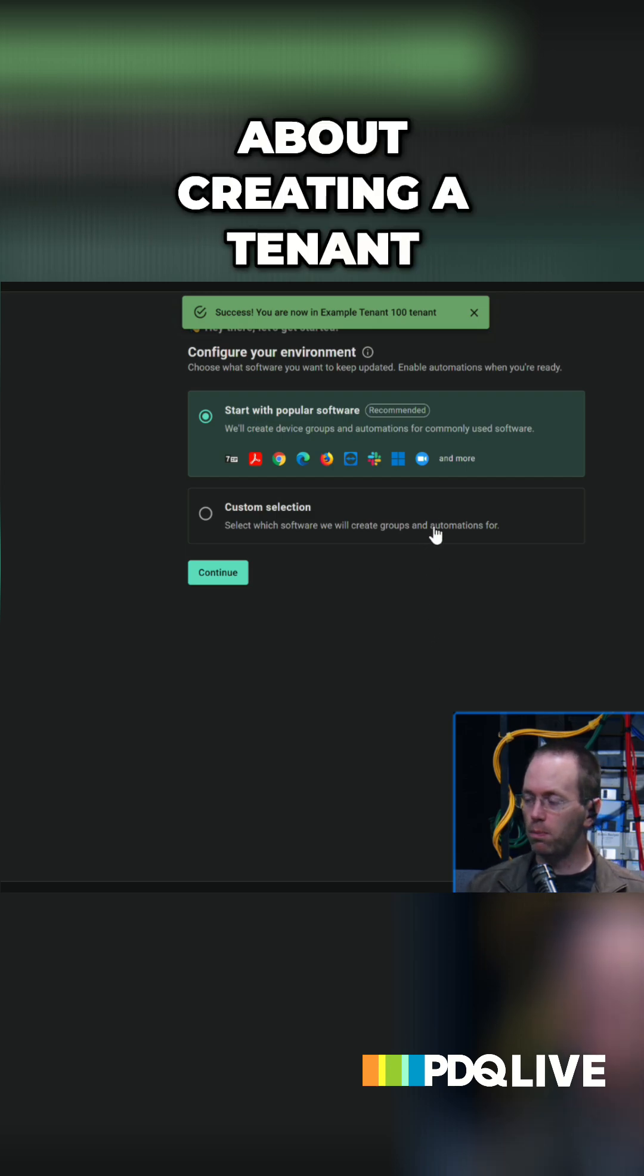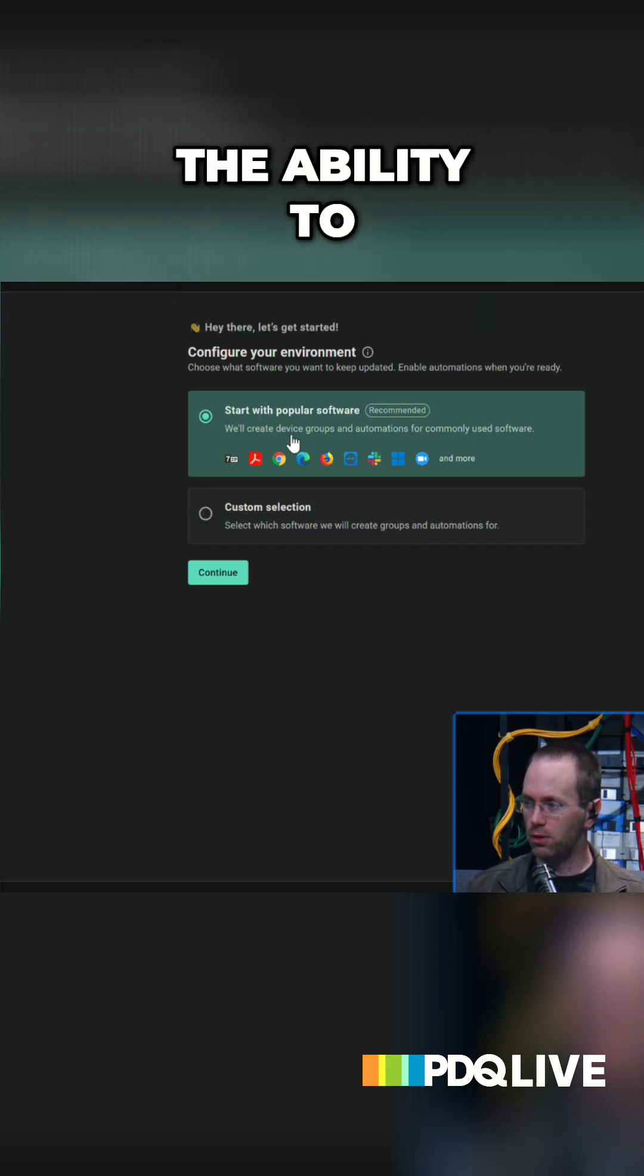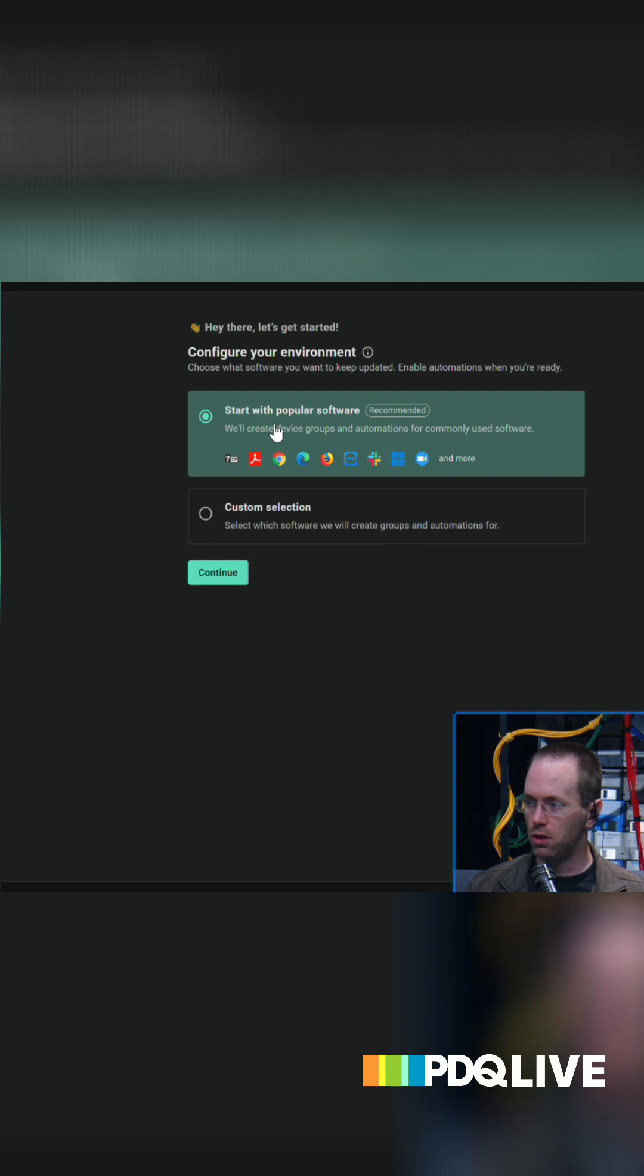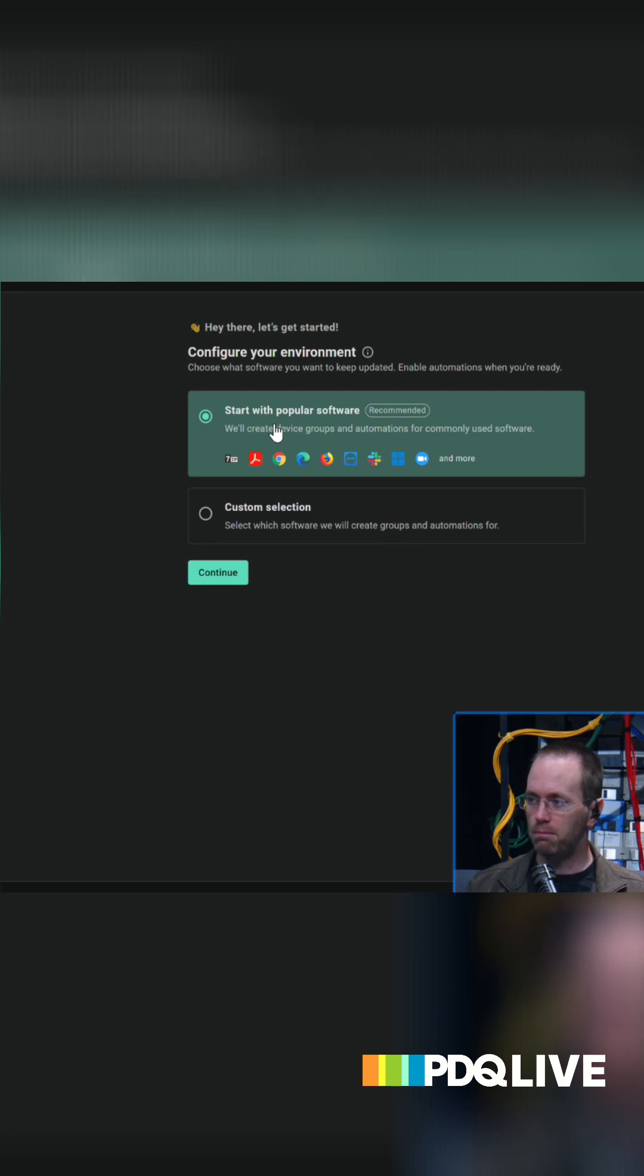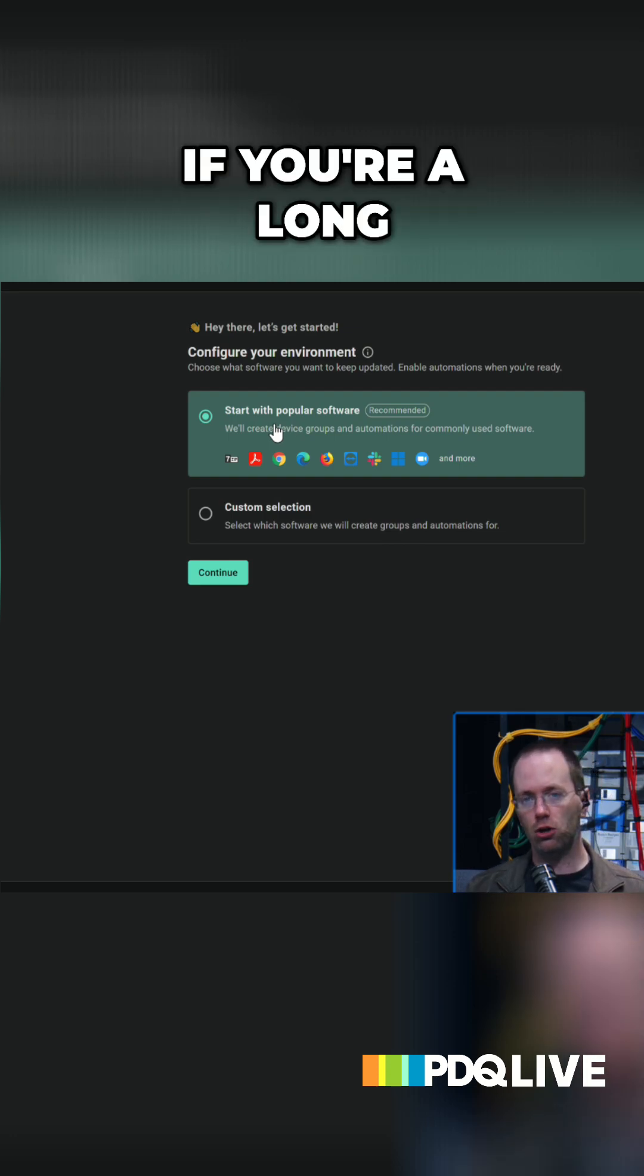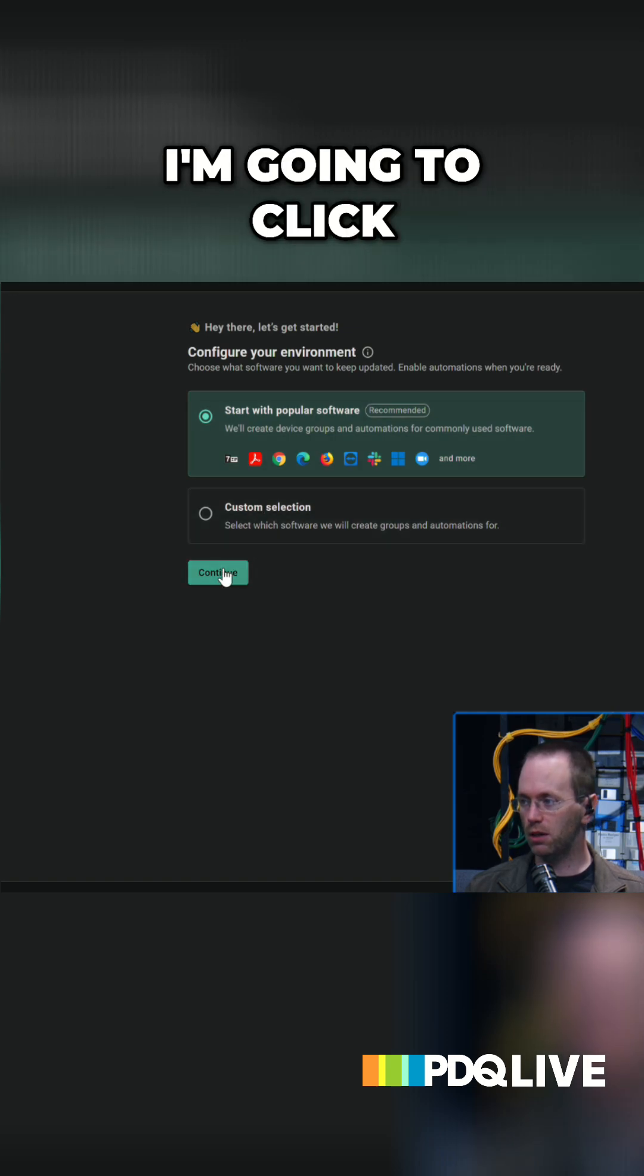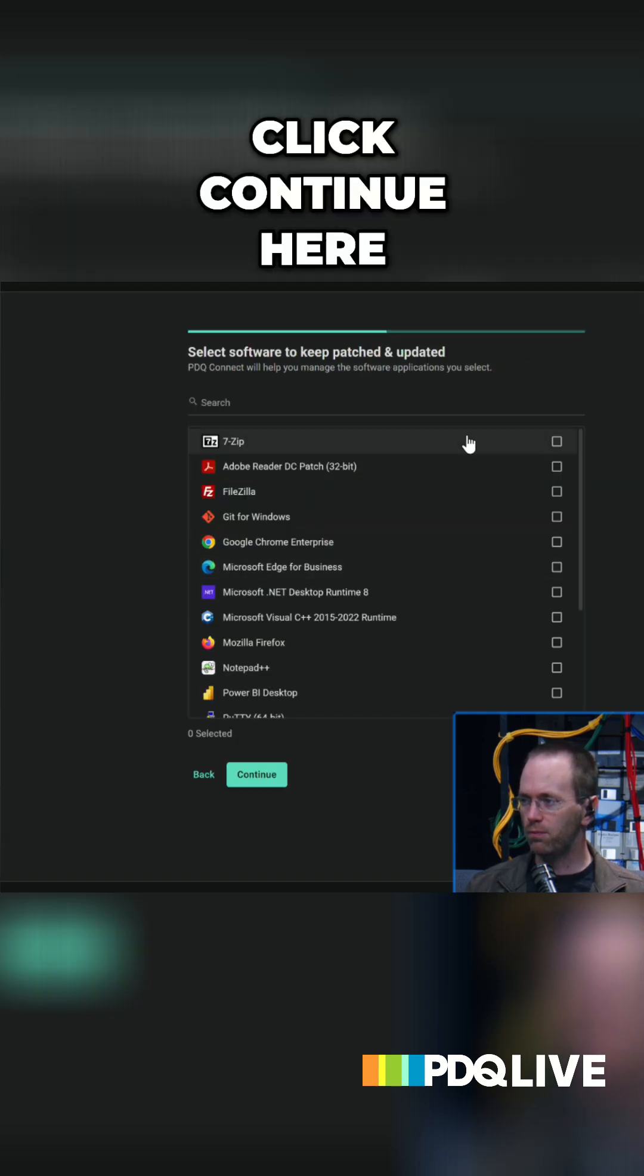And what's really cool about creating a tenant now is you have the ability to benefit from all the auto setup. Again, if you're a long-term customer, you've never seen this. I'm gonna click, yeah, we'll click continue here.